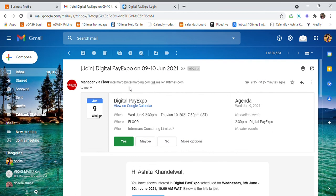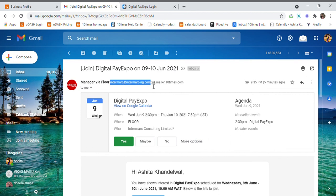The email that I have received is from intermark@intermarkng.com. This is the email that we have selected for email white labeling, so that all your attendees will be able to recognize who's sending this invite.